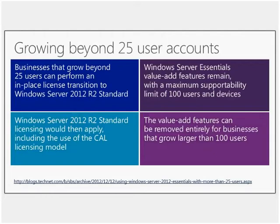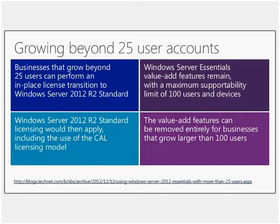Now, Rob, this addresses that question you just had which is how do you grow beyond 25 user accounts? So, yeah, so probably the most important thing here is that, you know, it's talking about maximum supportability of 100 users and devices. So it's not saying you can't go above that but it's just a matter of, you know, you don't necessarily want to be relying on something in a larger organization that the, you know, you don't want to be using something that the vendor isn't willing to support. That's not sending a good signal whatsoever.